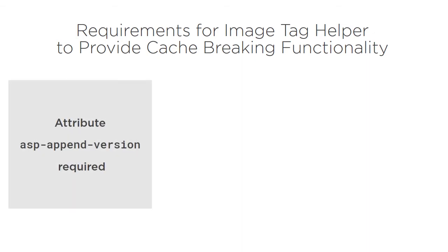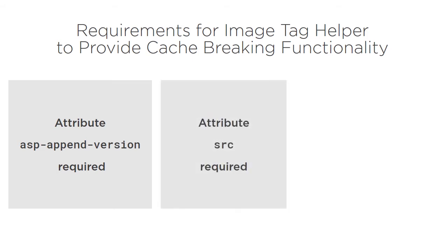First, you need to include the attribute asp-append-version in your image tag, and second, there needs to be a source attribute included on the image tag itself. These two things will activate the Image Tag Helper.